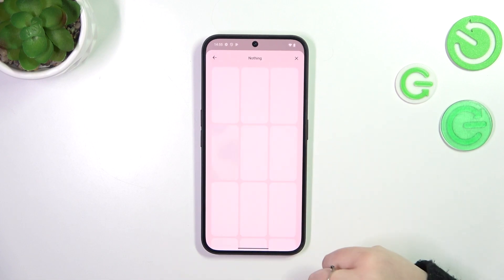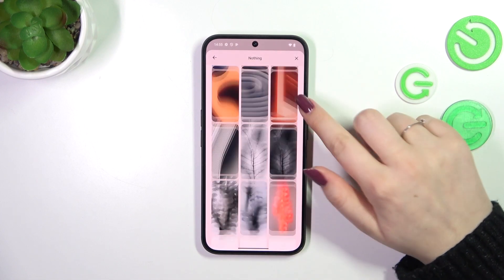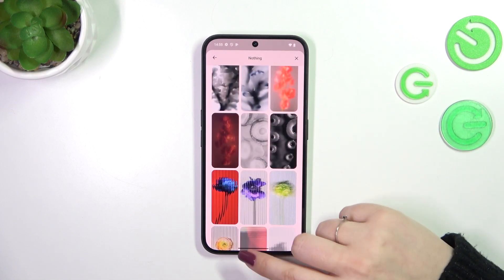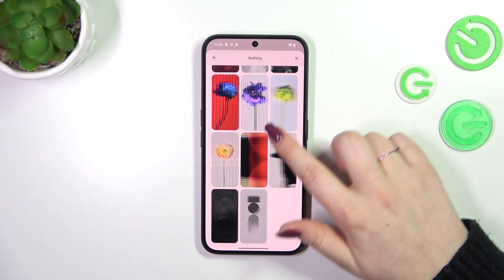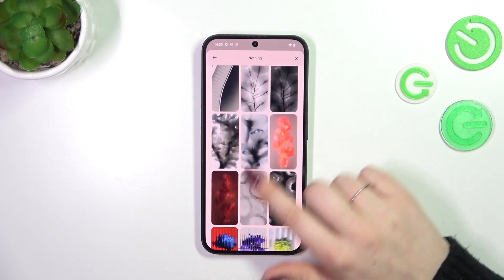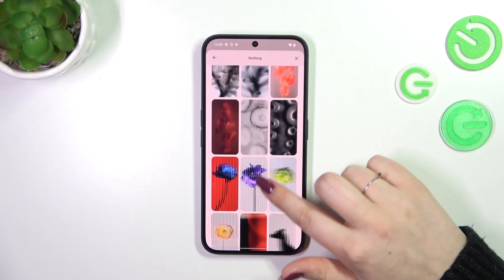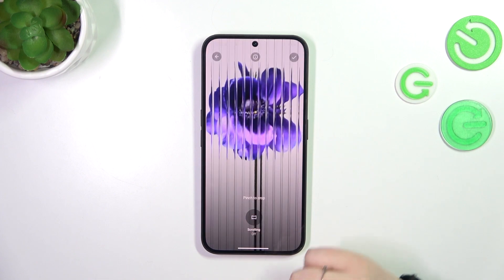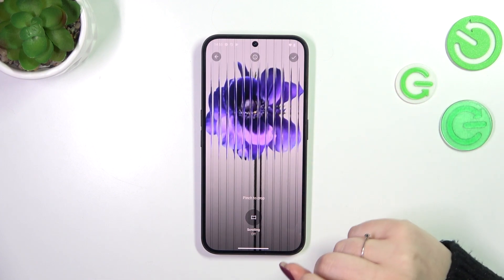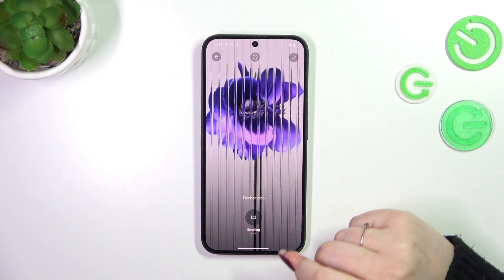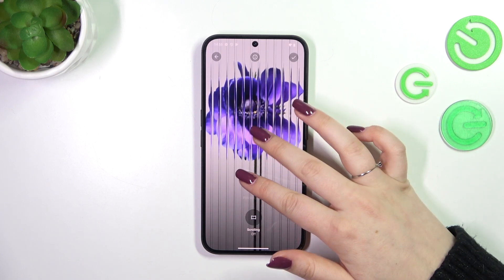But let me tap on the pre-installed options. Basically all we have to do is find a wallpaper which you like the most and tap on it. So let me choose maybe this one — just tap on it, and as you can see it will appear on the full screen.